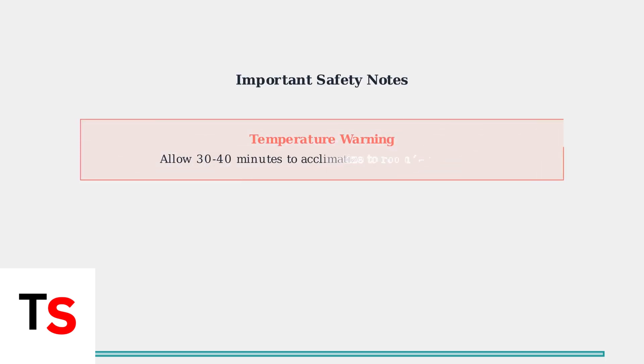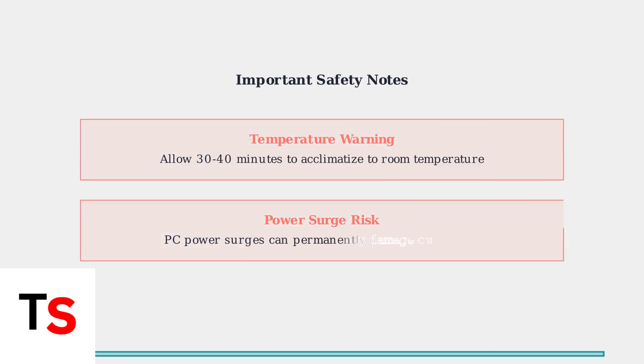If your controllers have been exposed to extreme temperatures, allow them to acclimatize to room temperature for 30 to 40 minutes before charging. Also be aware that power surges from your PC can permanently damage your controller.